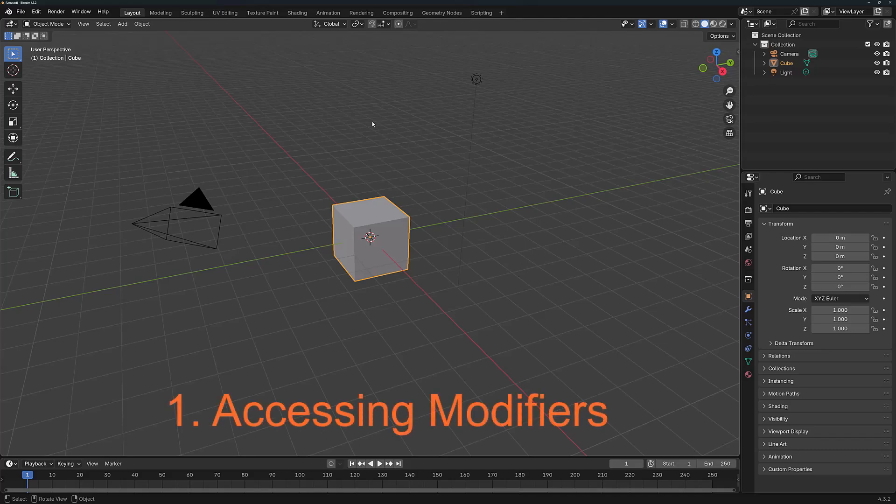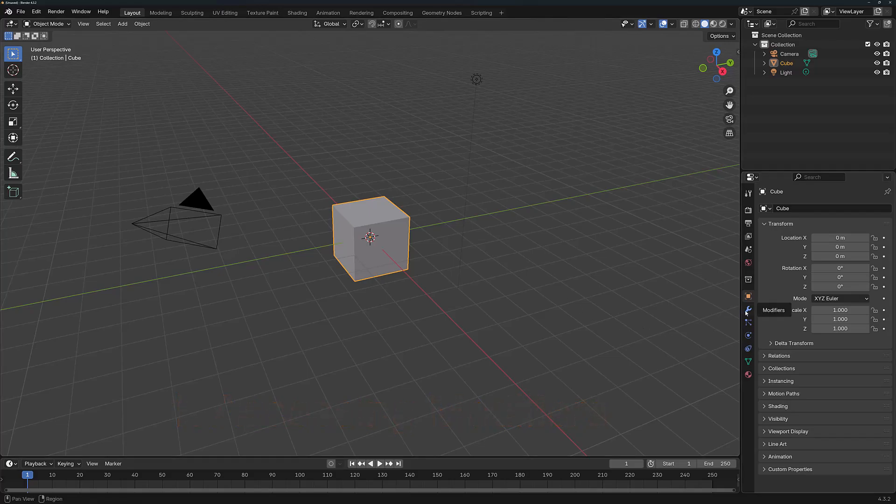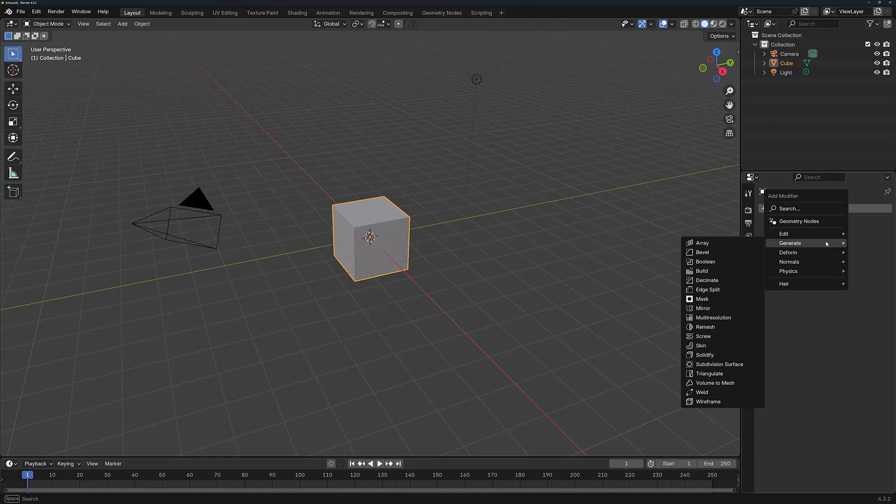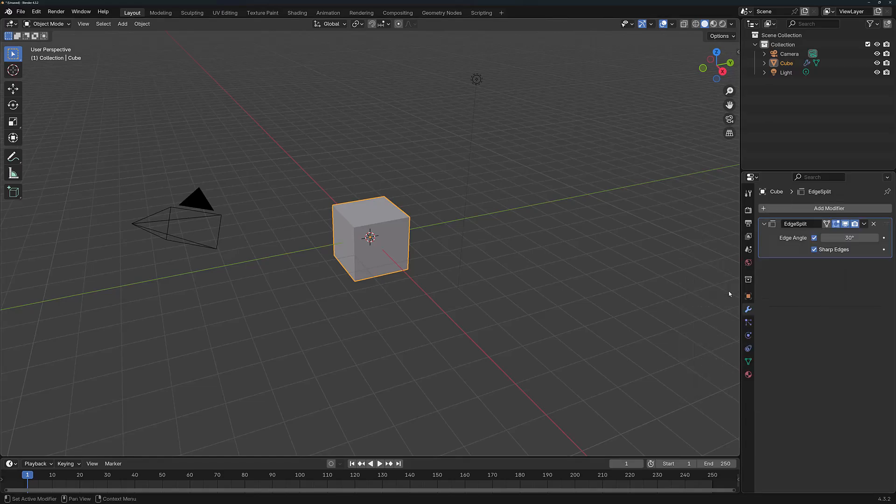To access the Edge Split modifier, first go to the Modifiers tab in the Properties panel. From here, click on the Add Modifier button, go to Generate and then select Edge Split.